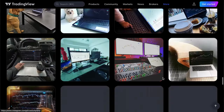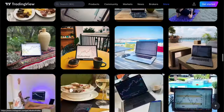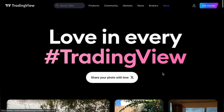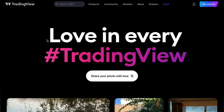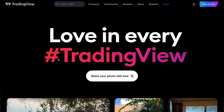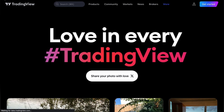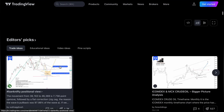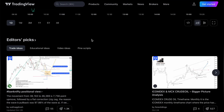Hashtag TradingView — you can see the pics are from Twitter. If you upload to Twitter or Instagram with that hashtag, those pics are going to be shown right here on the TradingView homepage.